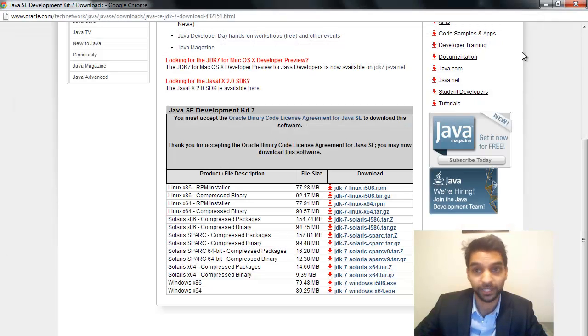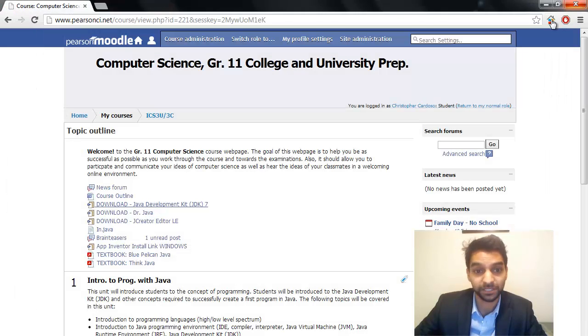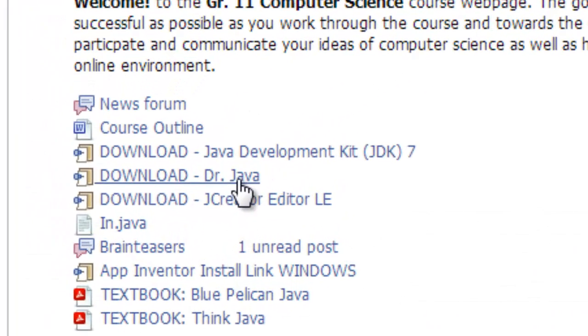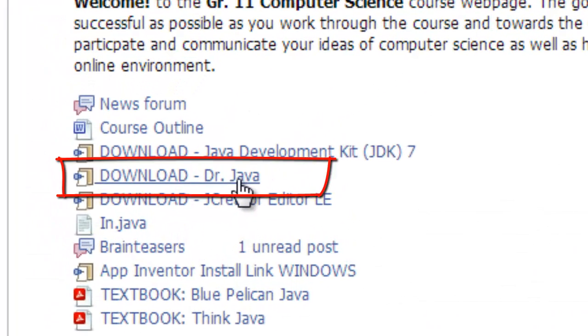Okay, now I'm going to close this. I'm done with this. Which brings me back to the Moodle, and I'm going to go to the next download link, which is the Dr. Java.